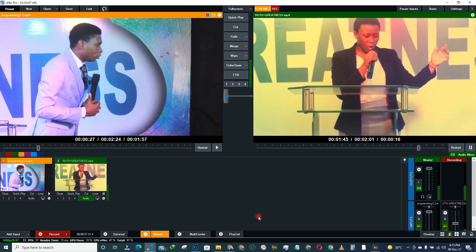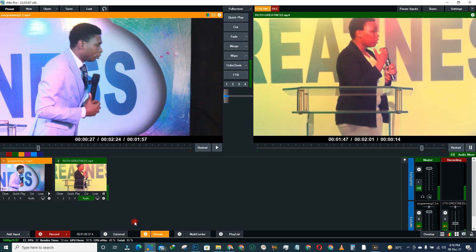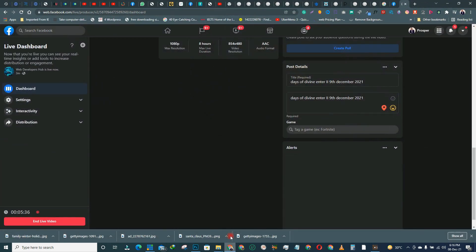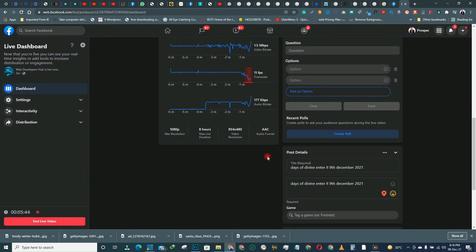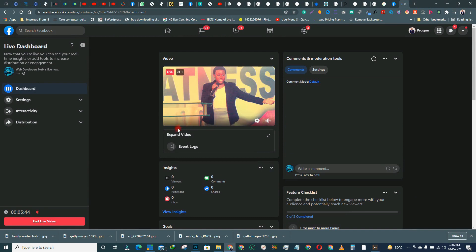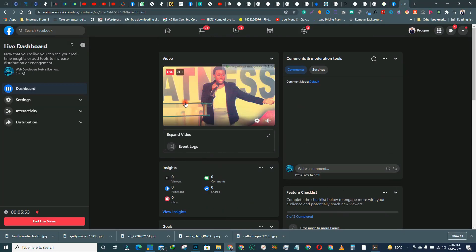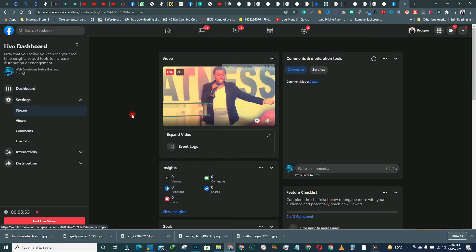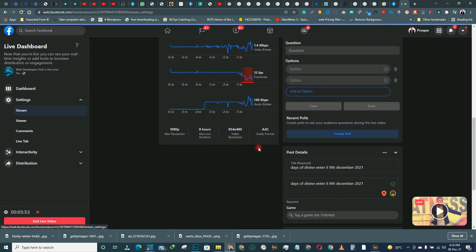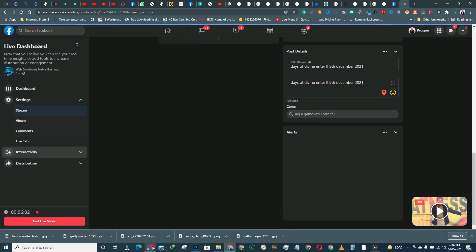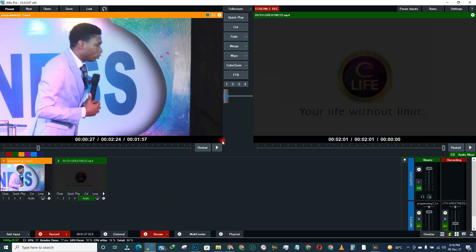The main area where you might have a challenge is setting up the keys. It's very simple — just make sure you copy the correct streaming key and the correct server URL from your Facebook Page. If you do not copy the right URL, it will not work. Just try it out and let me know.